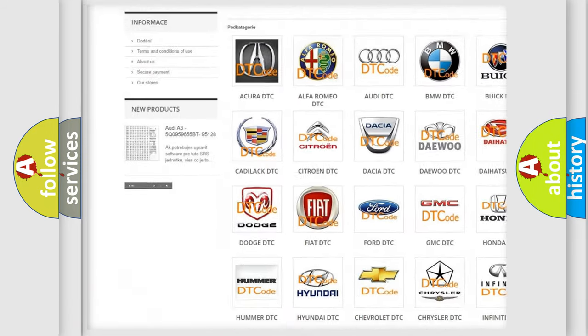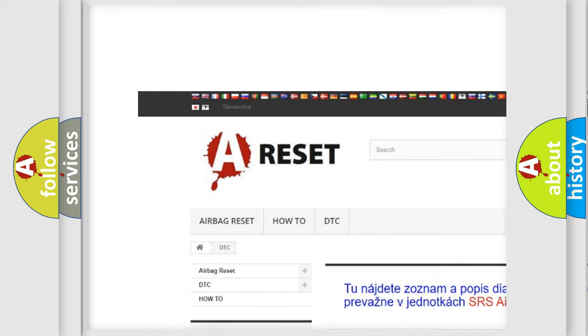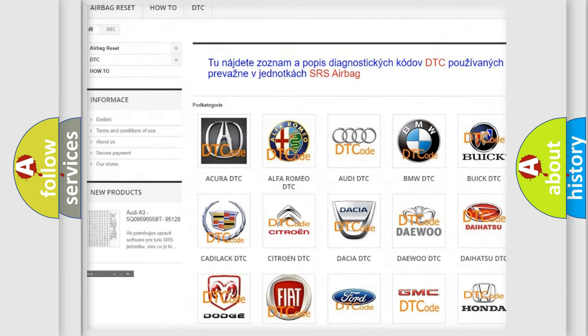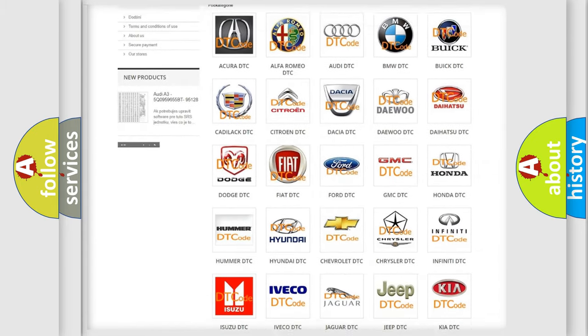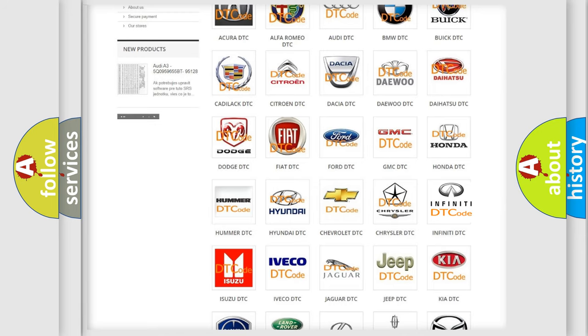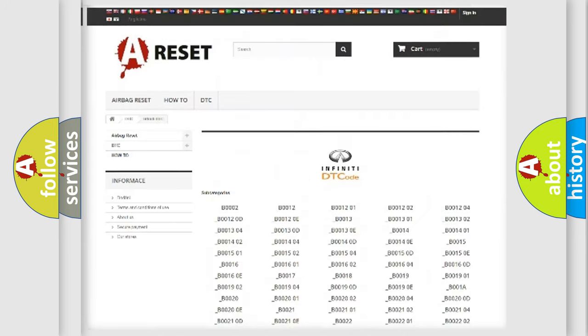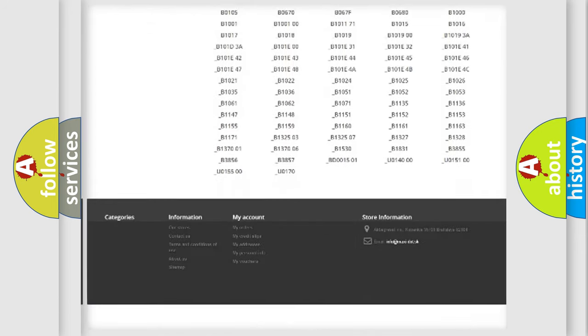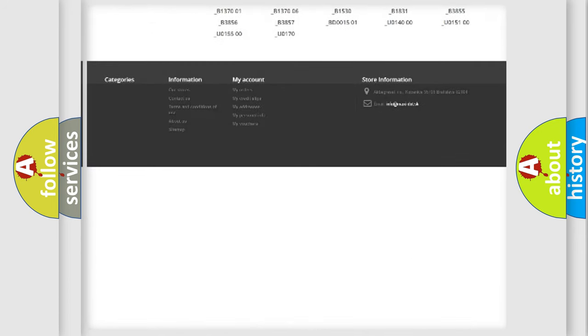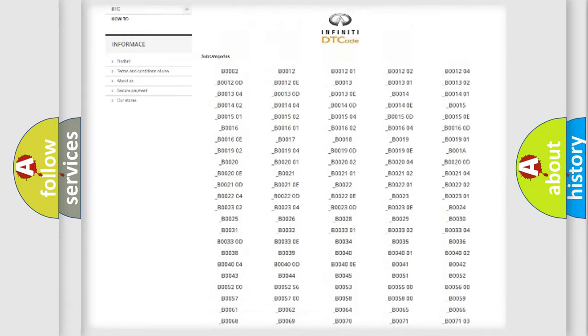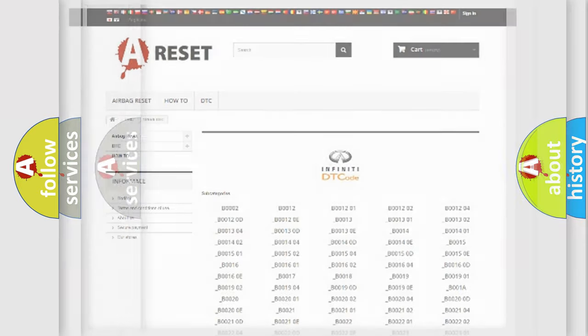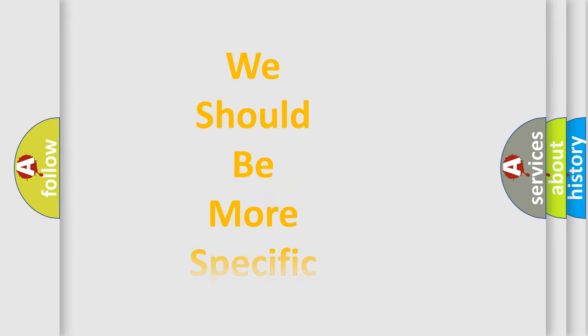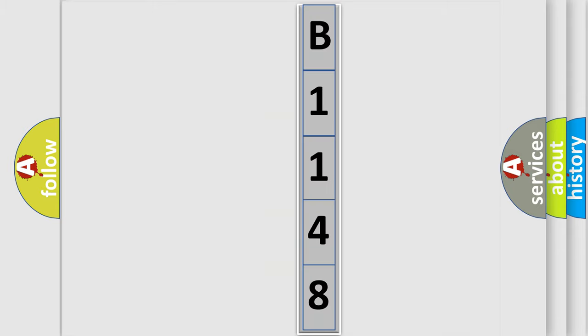Our website airbagreset.sk produces useful videos for you. You do not have to go through the OBD2 protocol anymore to know how to troubleshoot any car breakdown. You will find all the diagnostic codes that can be diagnosed in Infiniti vehicles, and many other useful things. The following demonstration will help you look into the world of software for car control units.